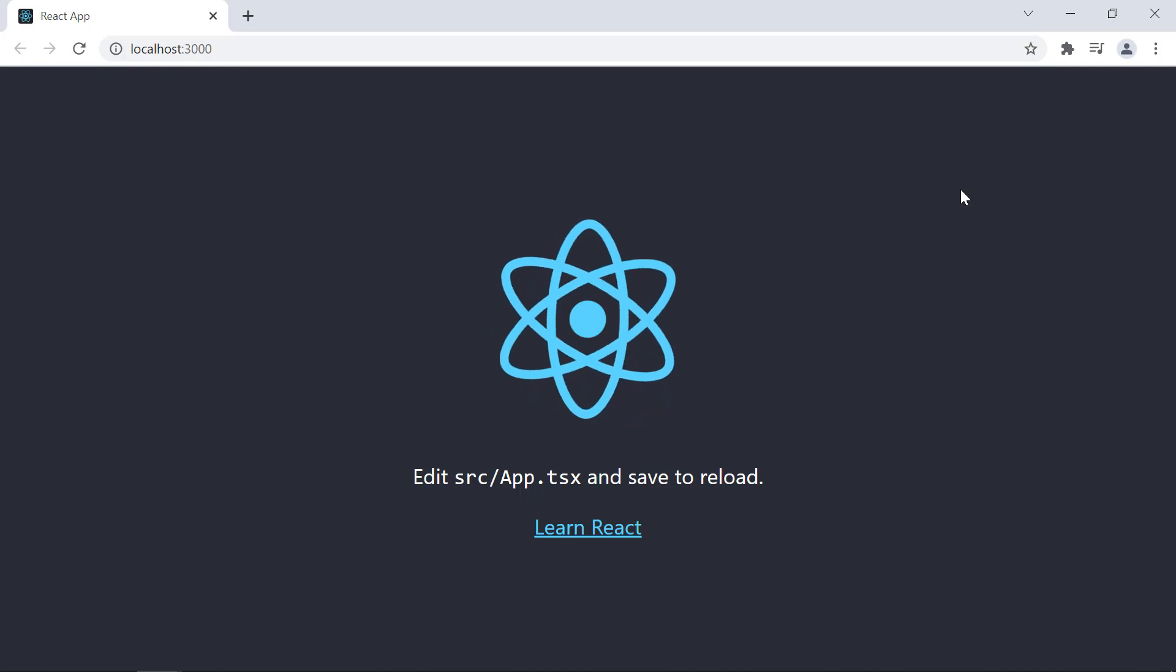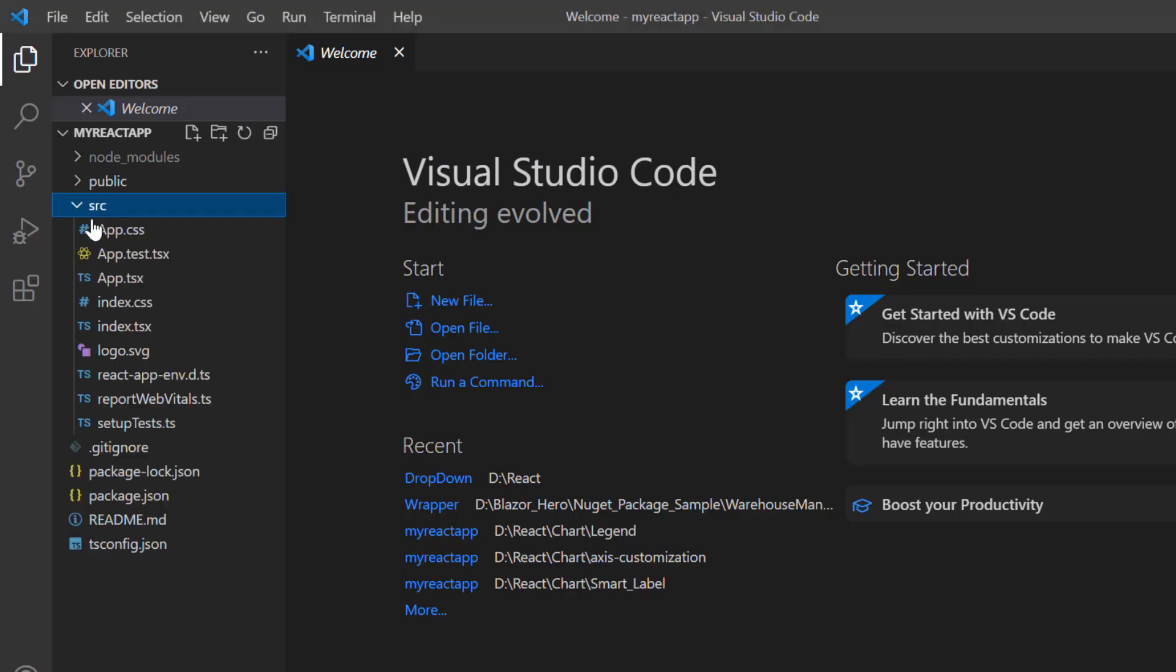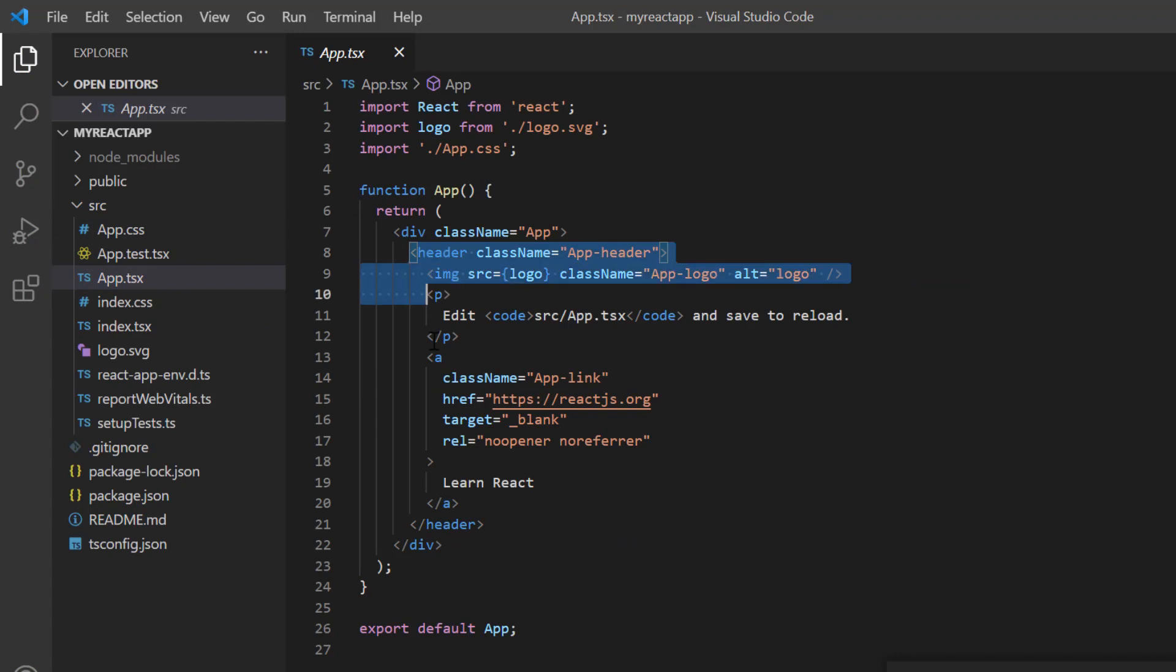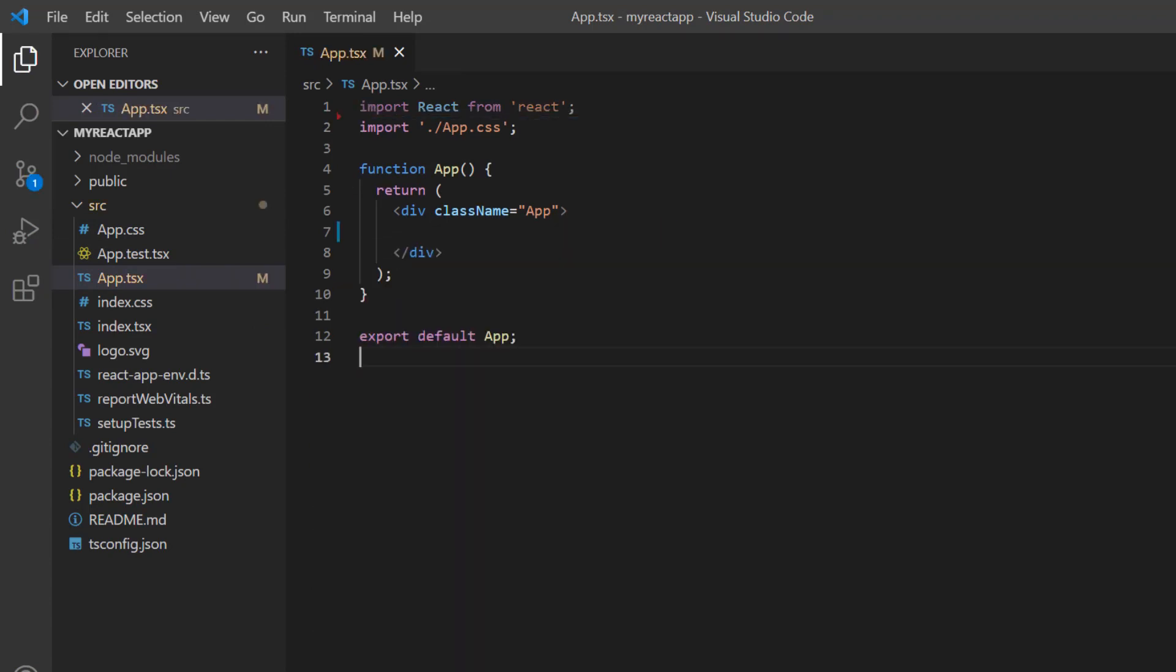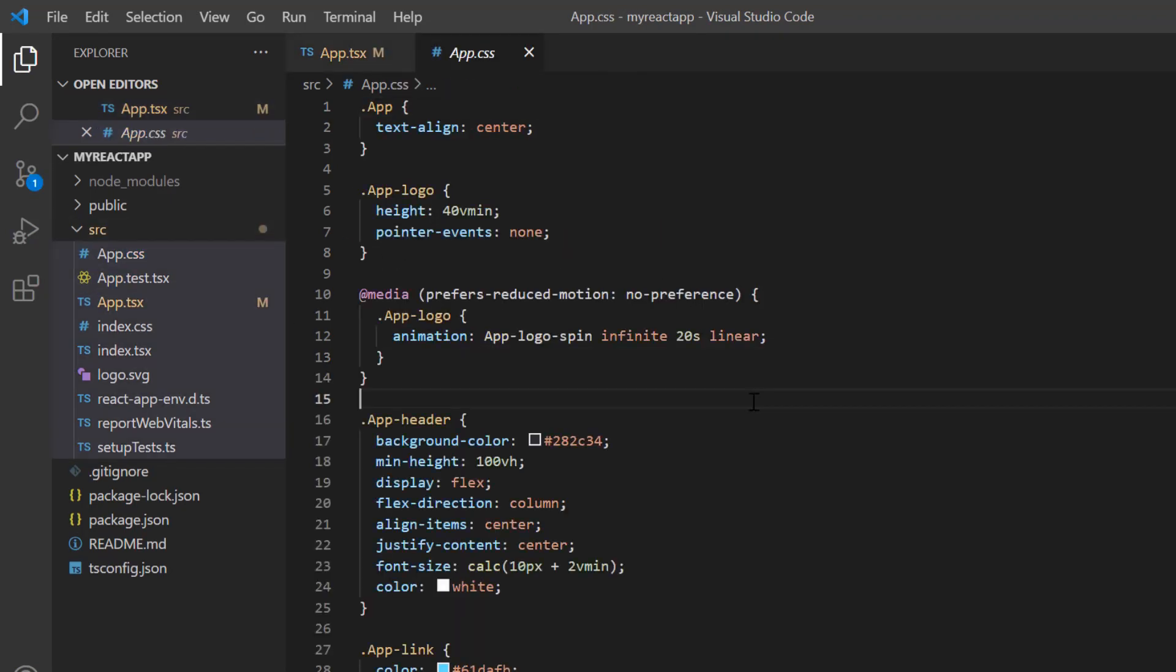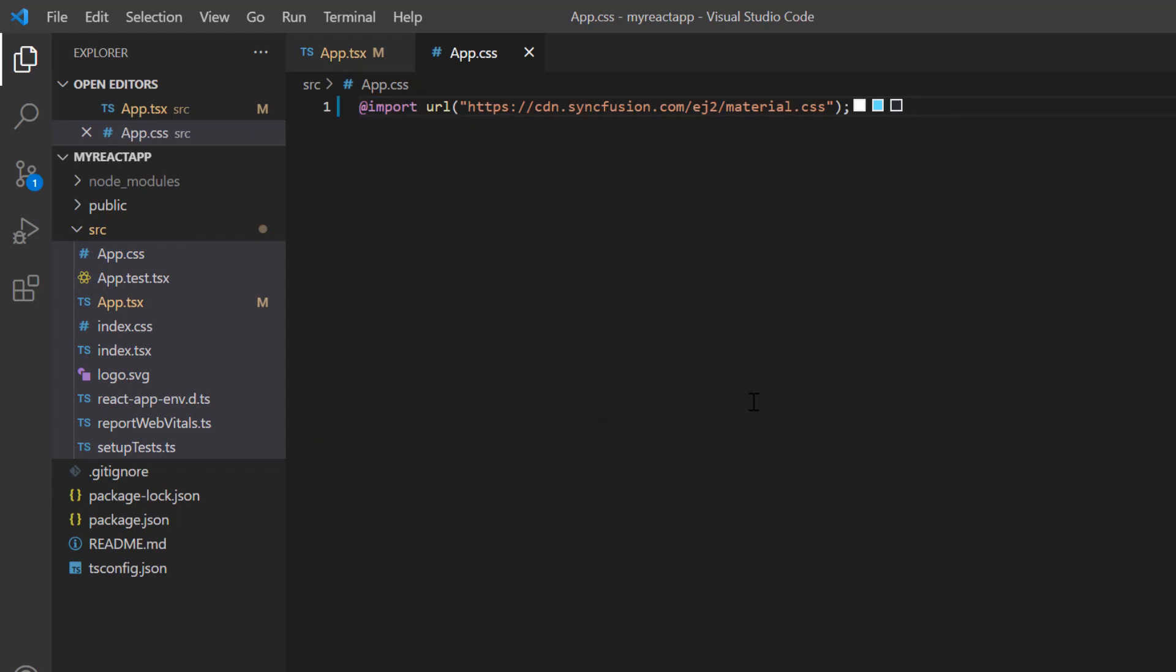Next, I open the project in VS Code and remove the default code snippets from the app.tsx file and the styles from the app.css file, and import the material theme styles to apply them to the dropdown list.